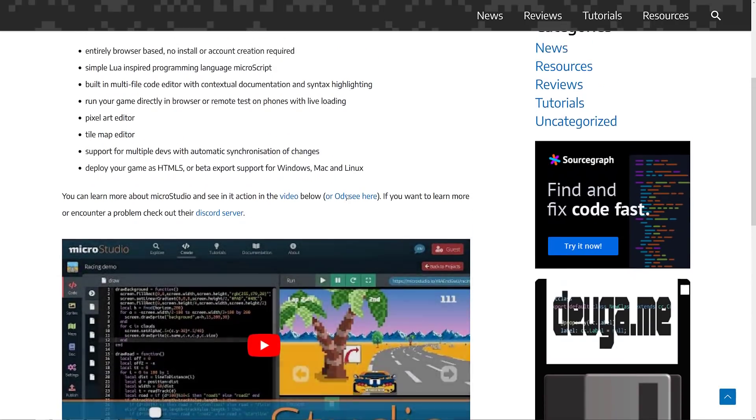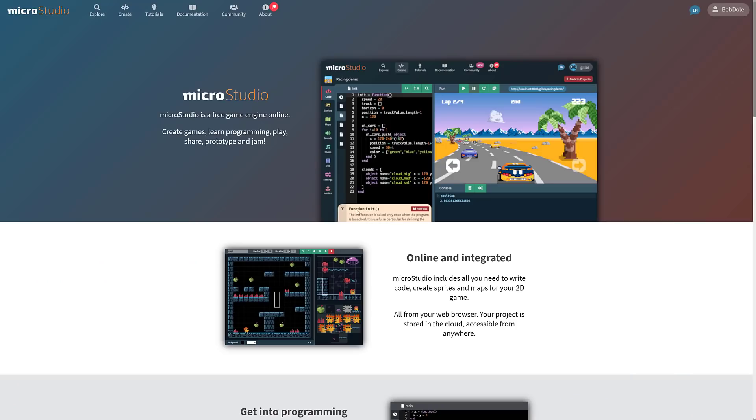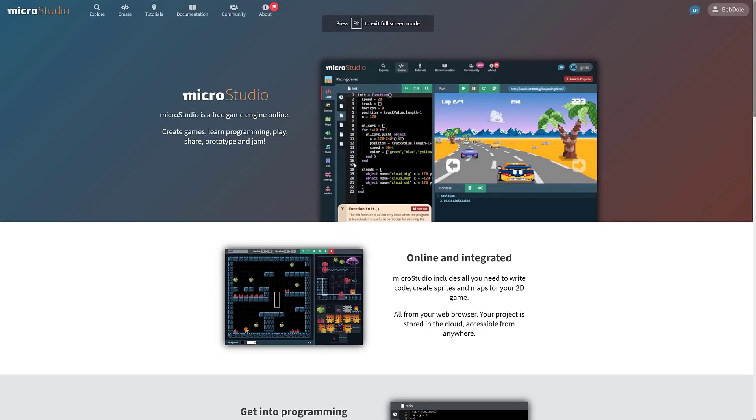I'm not going to go through a ton of detail on that one. If you're interested in checking out MicroStudio, it is available at microstudio.dev. The big reason why we are talking about it today is because they have open sourced it under the MIT programming license.